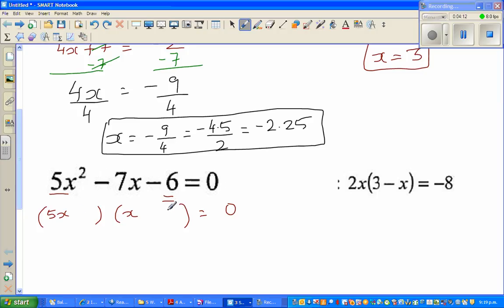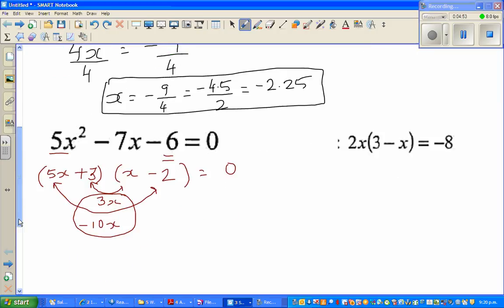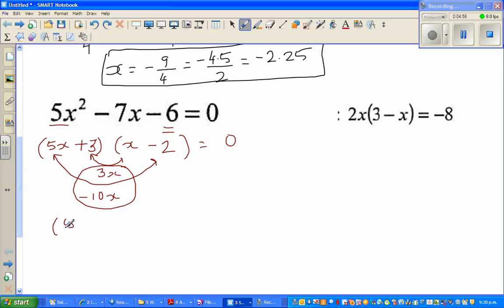Now I need two numbers that multiply to give negative 6 and combine to give minus 7x. Let me try plus 3 and minus 2: 3 times negative 2 is negative 6, that works. Multiplying 5x by plus 3 gives plus 3x, and x by minus 10 gives minus 10x — wait, multiplying x by minus 2 gives minus 2x, and 5x by plus 3 gives plus 15x... let me check: the cross terms are 5x times negative 2 equals minus 10x, and x times plus 3 equals plus 3x, giving minus 7x. So the factored form is (5x + 3)(x − 2) = 0.